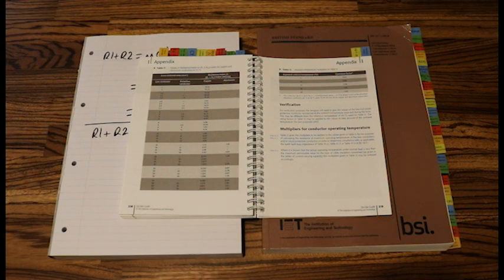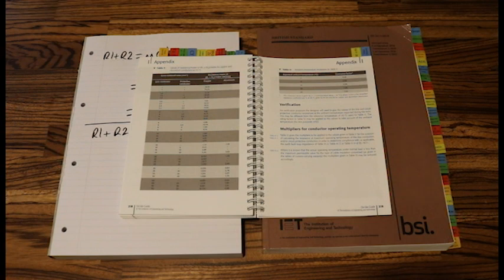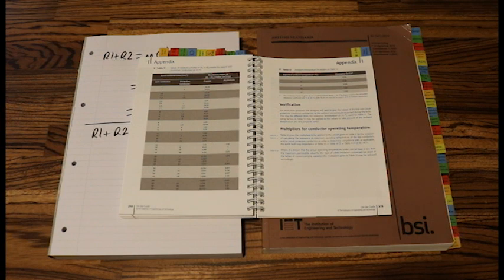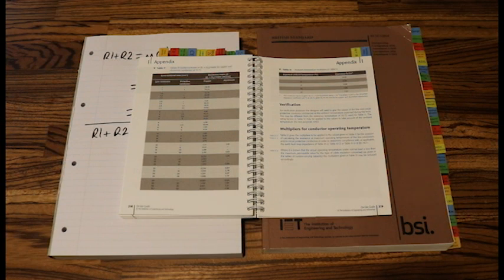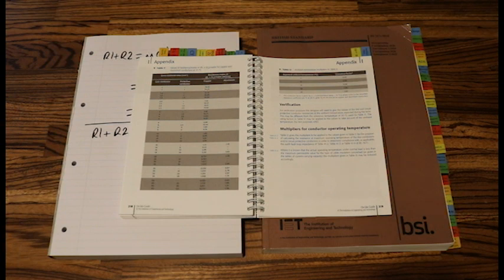So if you've been onto the website electricalstudent.co.uk and you have purchased the cable calculation guides, brilliant. Well done. This would be step 11. And it gives you all of the formulas. It tells you what pages to look at. But there you go. That is how we calculate, well that's how we use the formula R1 plus R2.